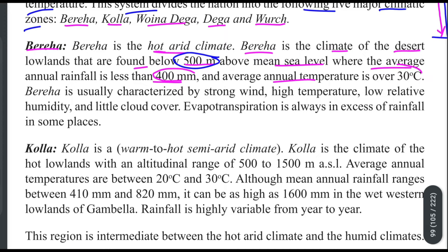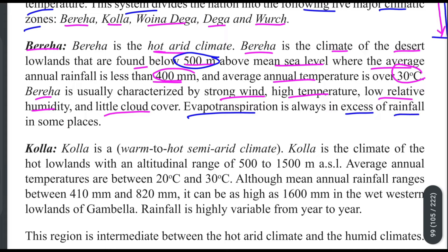The average temperature is over 30 degrees centigrade. This zone is characterized by very high temperatures, strong winds, low relative humidity, and little cloud cover. Evapotranspiration is always in excess of rainfall in this zone.